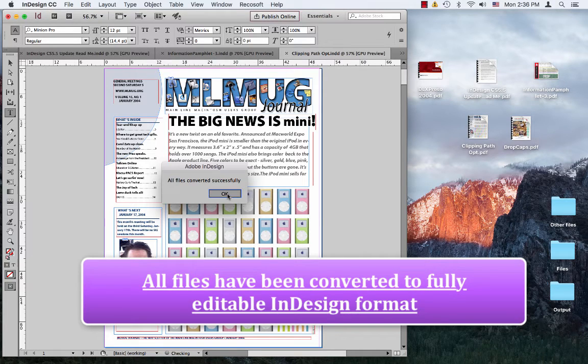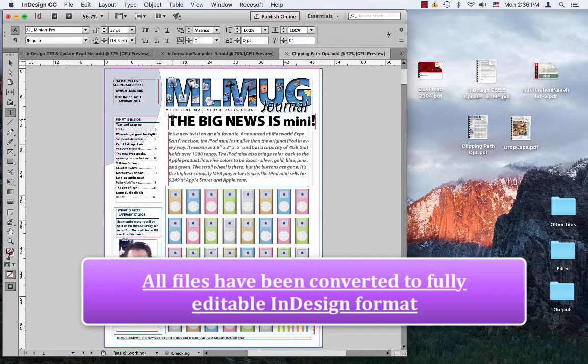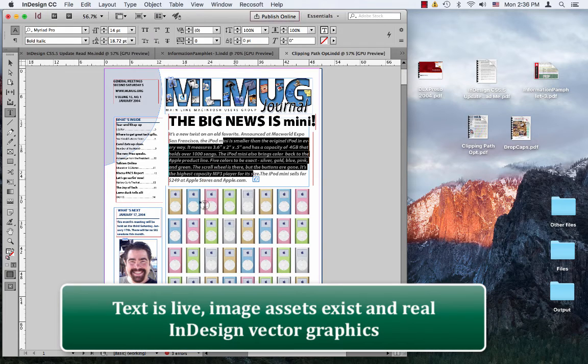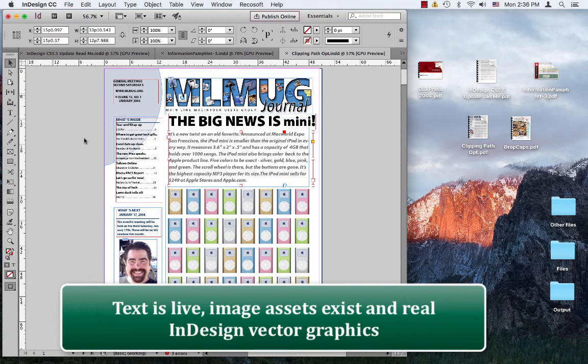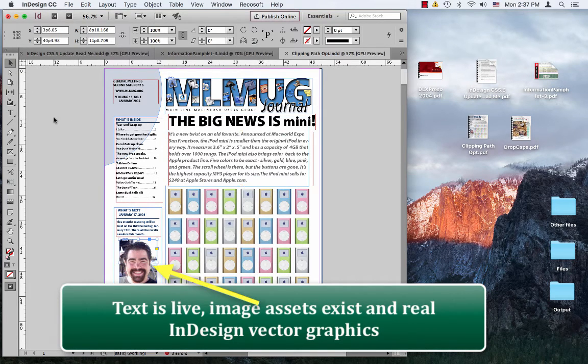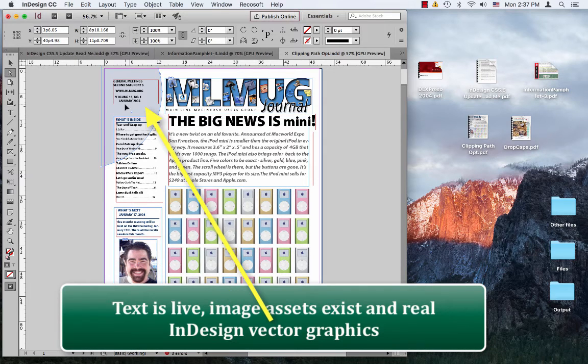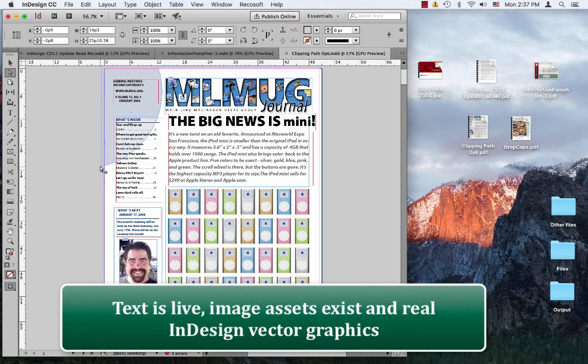Now, you'll notice the text is live, the image assets are in place, even the vector graphics, real InDesign vector graphics that you can edit.